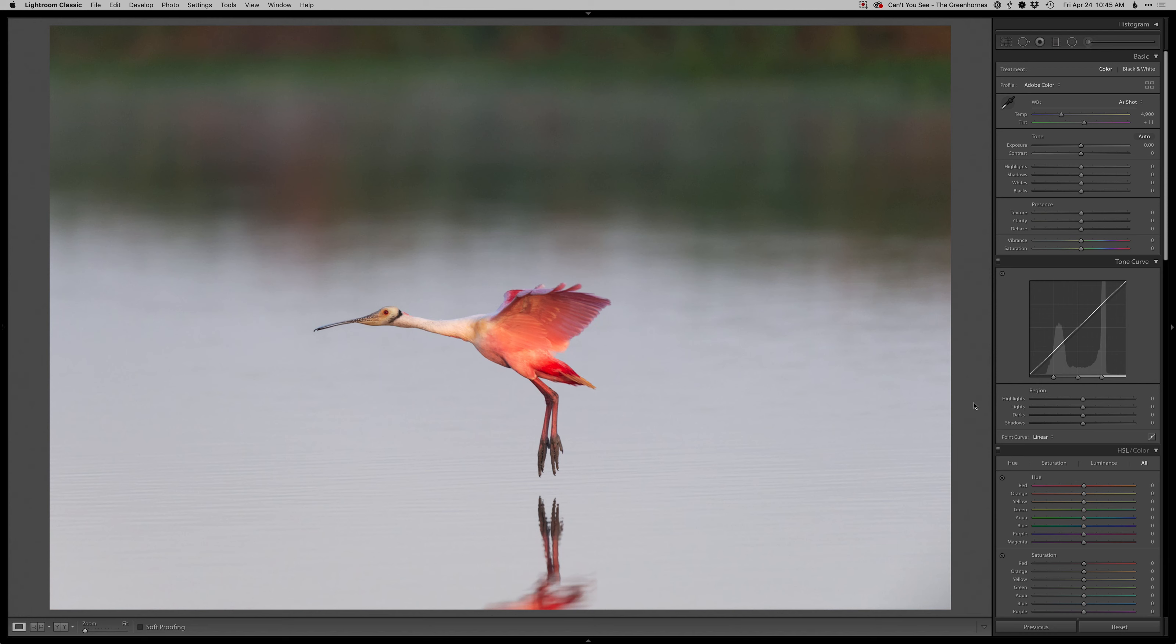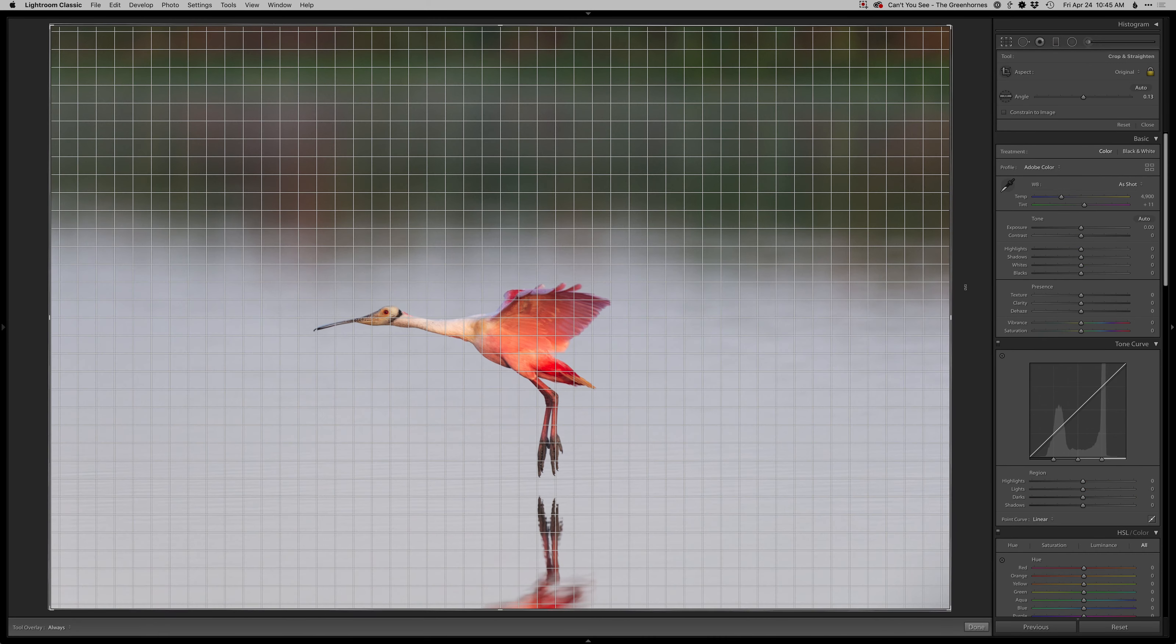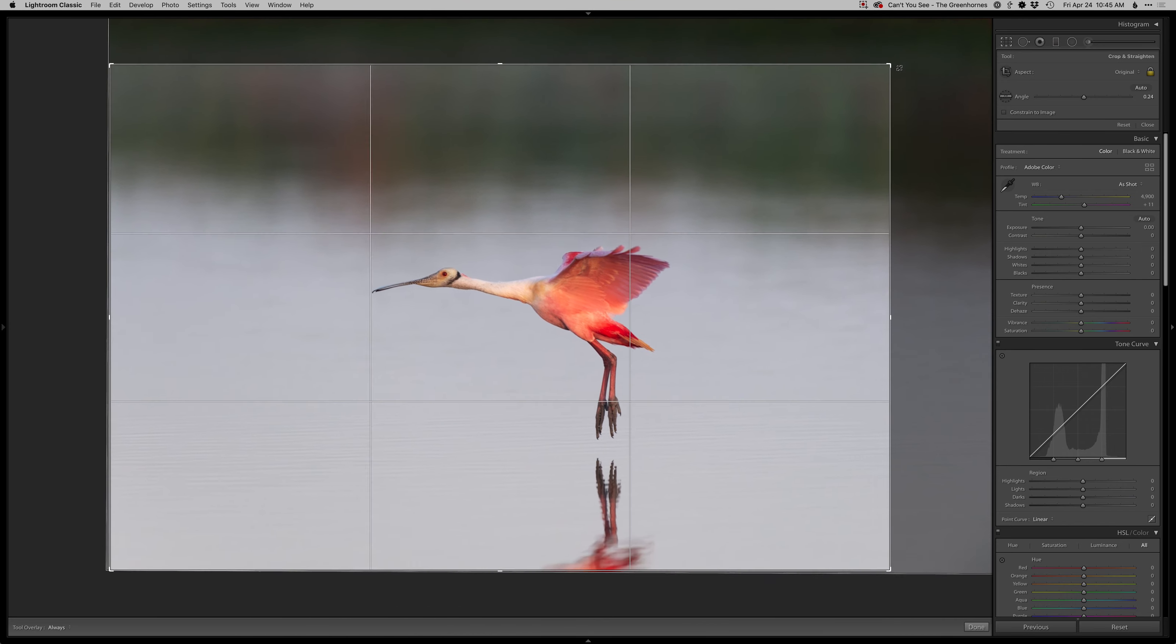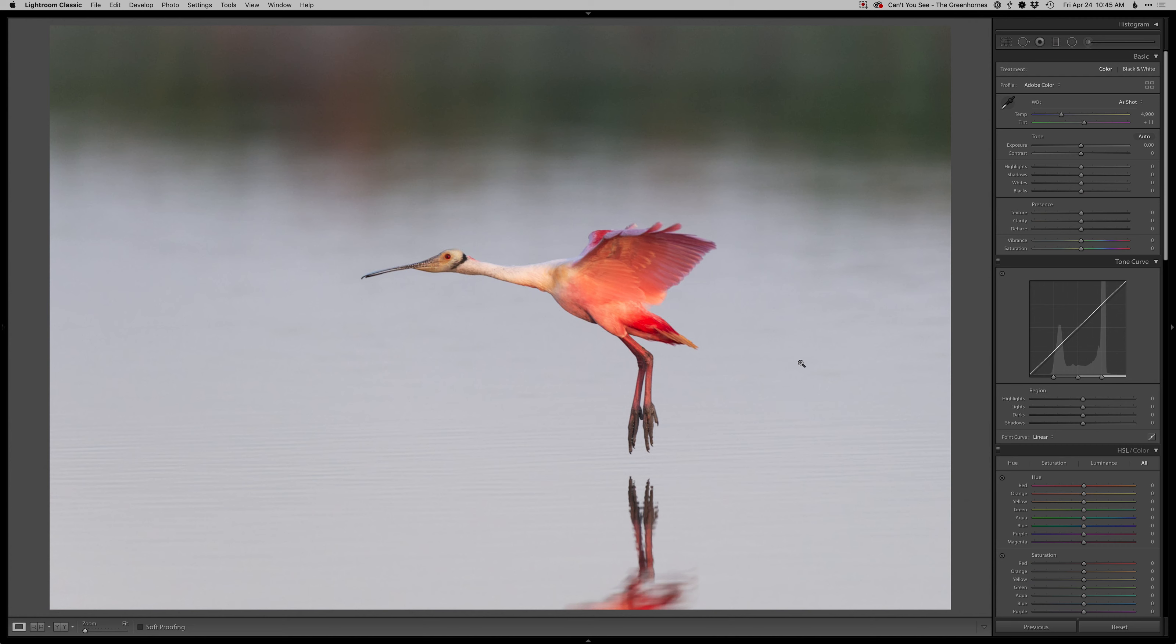Alright, got another real-time edit here for you. I'm just kidding, I'm not going to get into all that. I think you know to subscribe if you actually like to watch the videos. It's funny how so many people are always telling me to subscribe when I watch their video. Anyway, I got this lovely Roseate Spoonbill here from down in Florida.